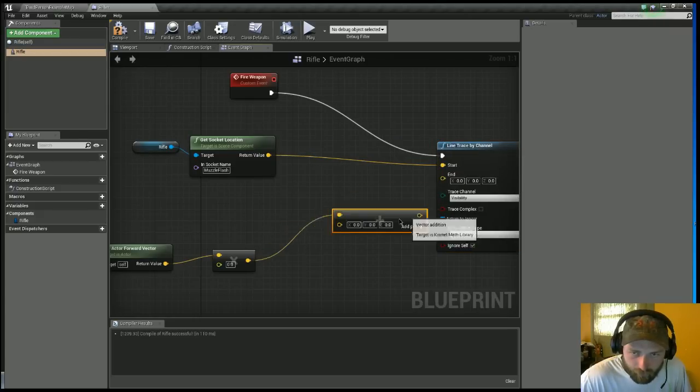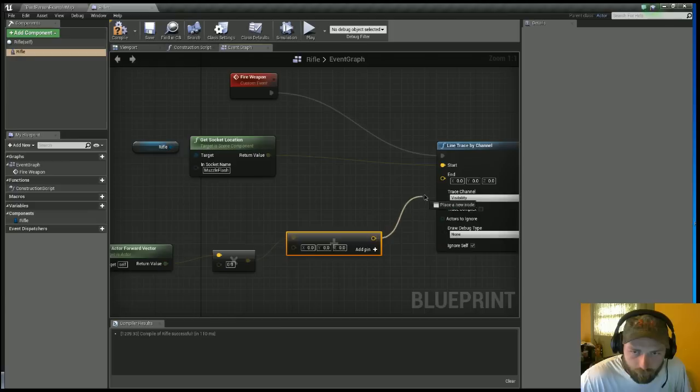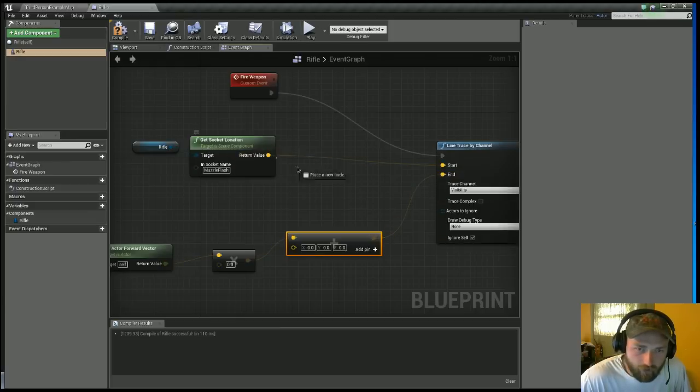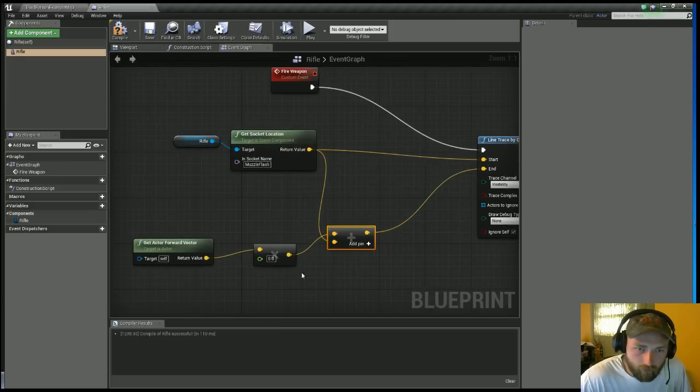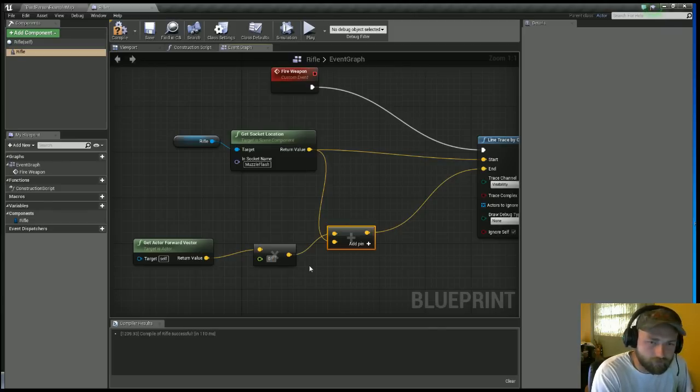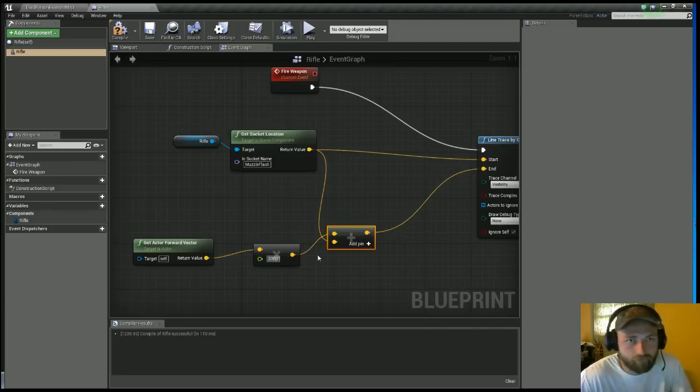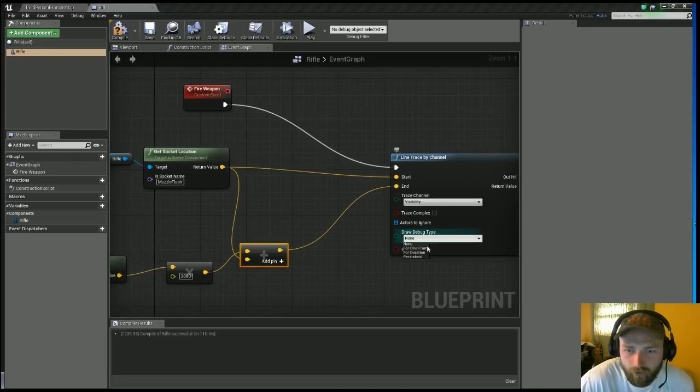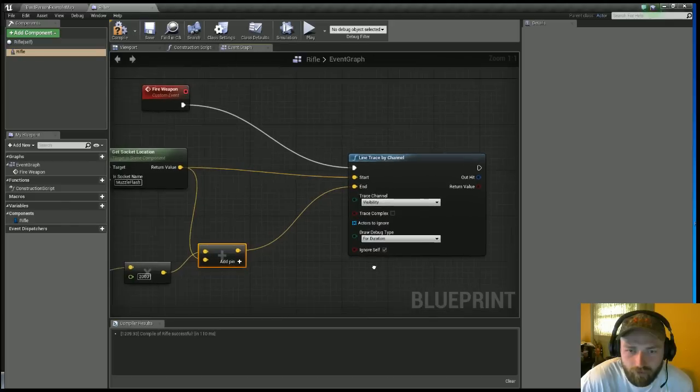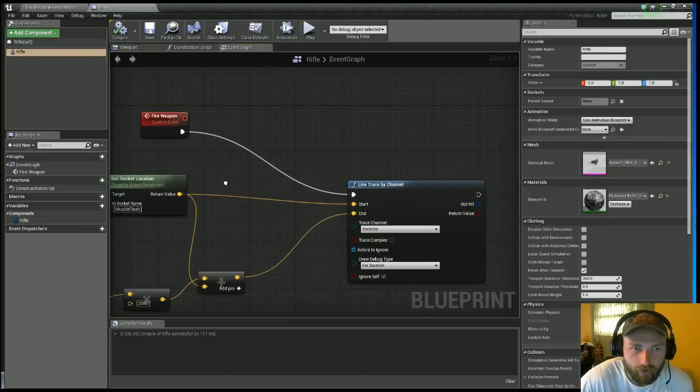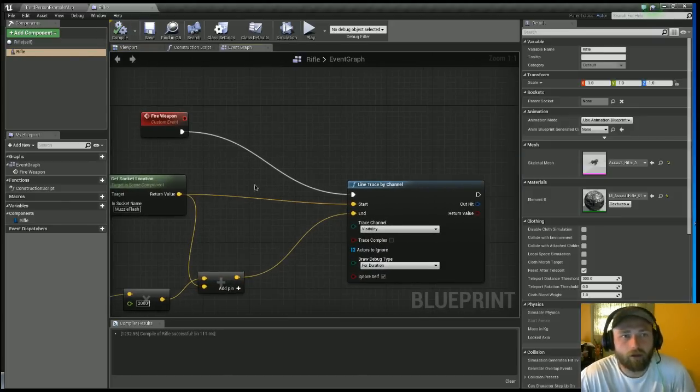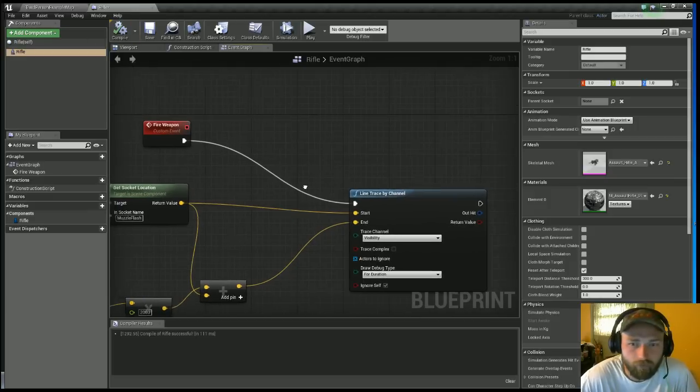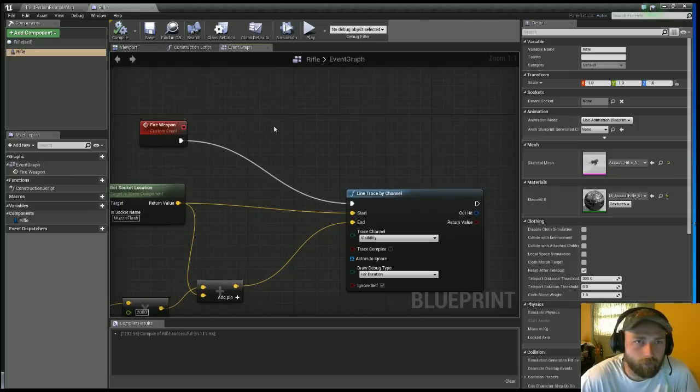So vector plus vector, and you want to chunk that into the End. Take the return value off the socket location, chunk that into the bottom part there. On the float part, just type in two thousand, or really however long you want to.